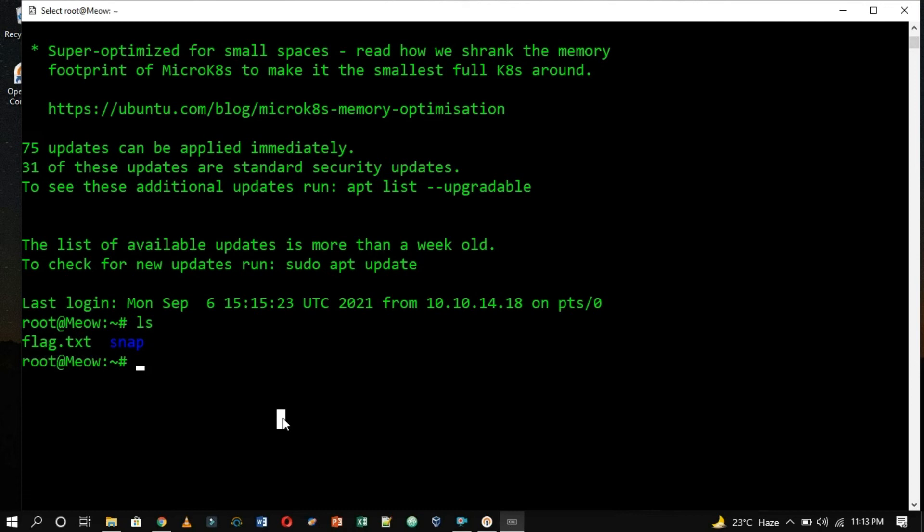For example, weekly and retired machines will have two flags, namely user.txt and root.txt.